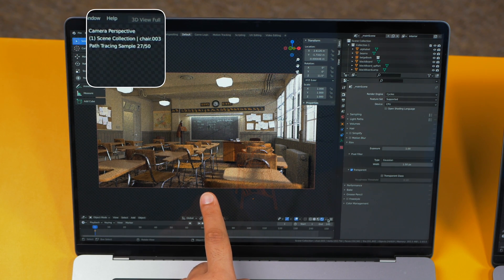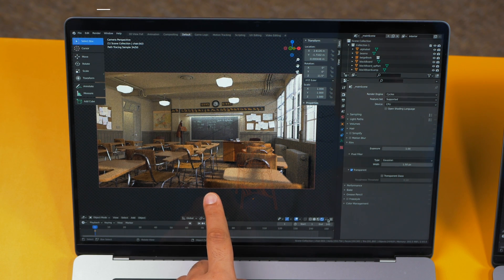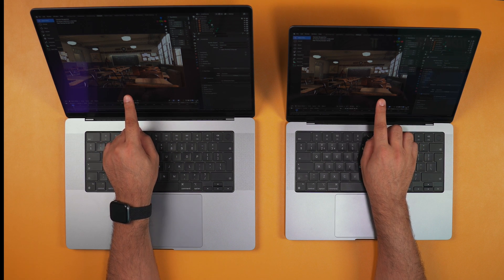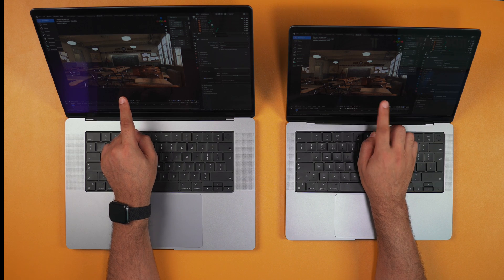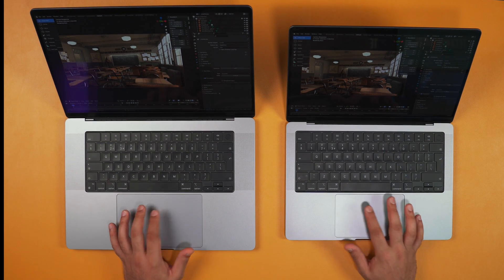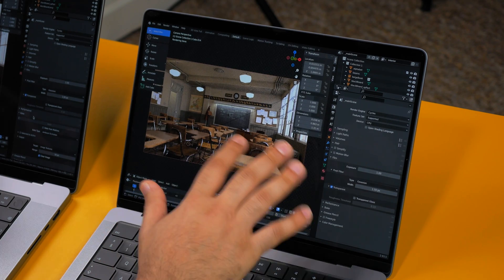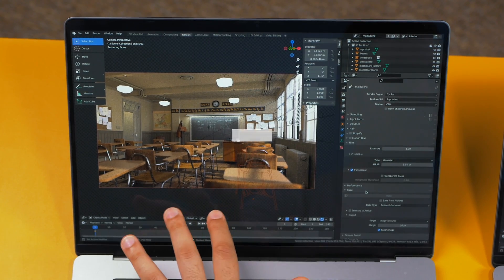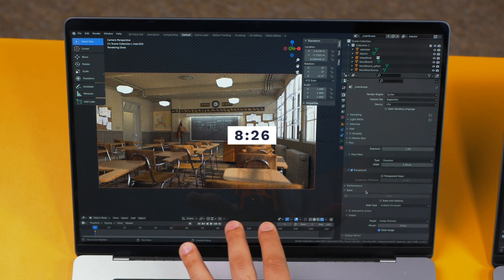They're pretty much neck and neck at the moment, just taking 50 samples. The 16-inch is slightly ahead, but both hit 50 samples about a second apart — honestly not a meaningful difference. When it came to rendering out these images, the M1 Pro took 10 minutes and 59 seconds and the M1 Max took 8 minutes and 26 seconds — about a 20% difference, which can matter on larger files.